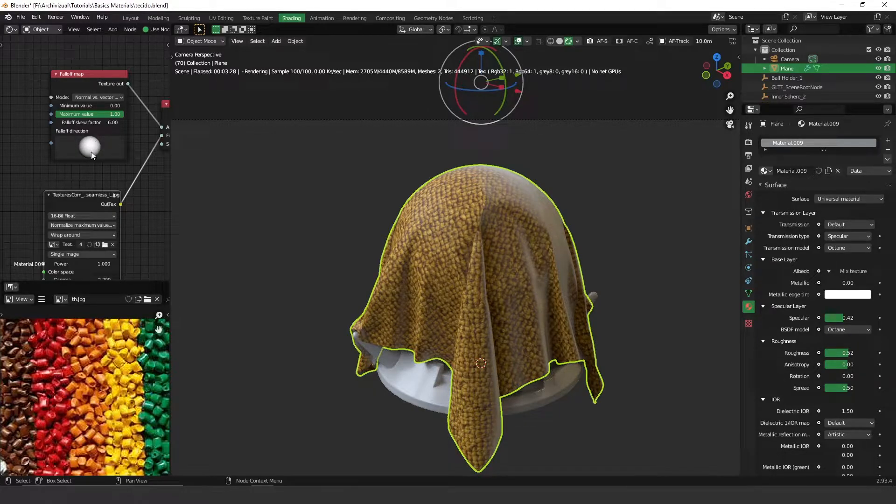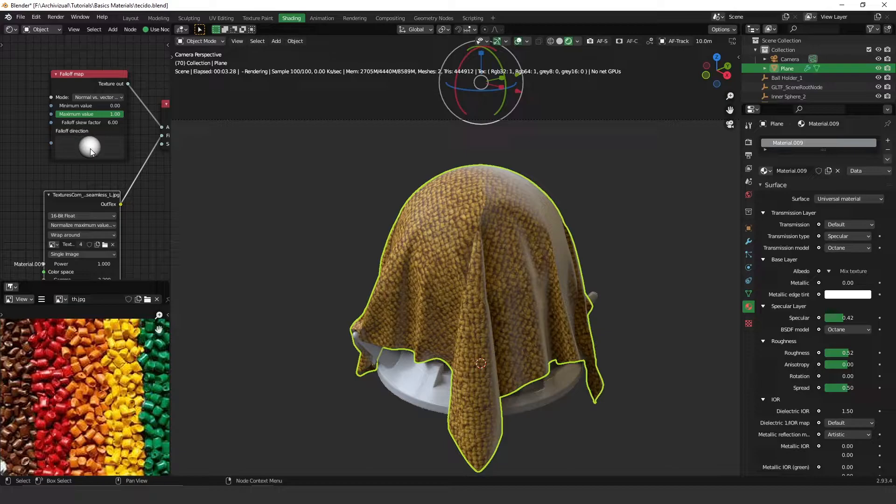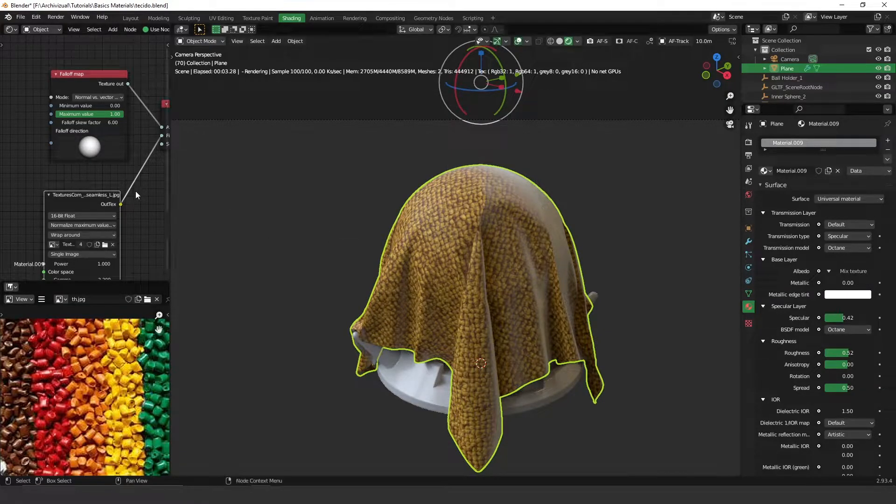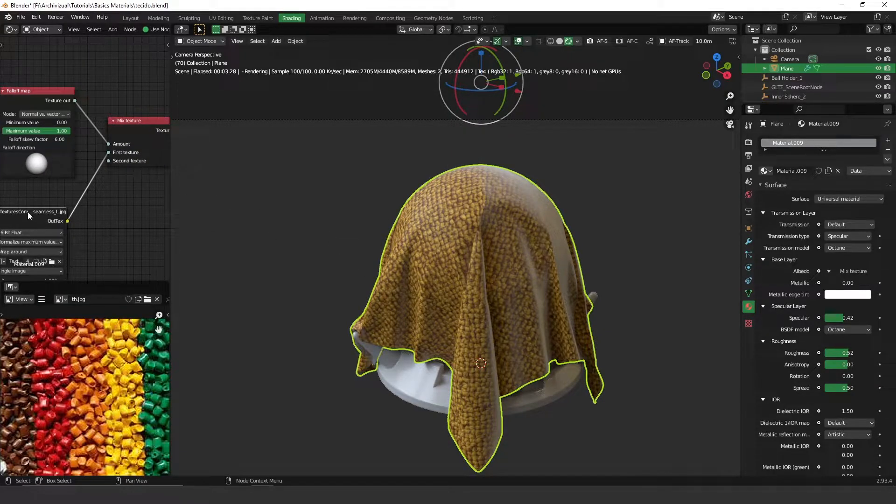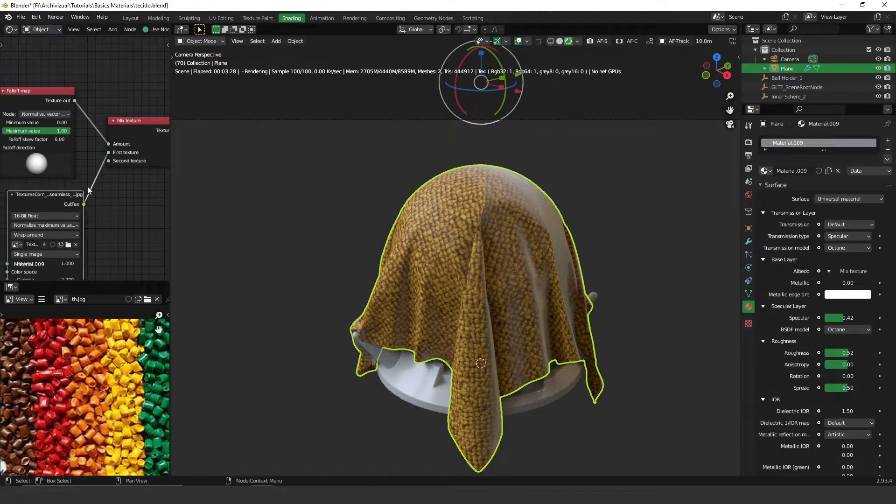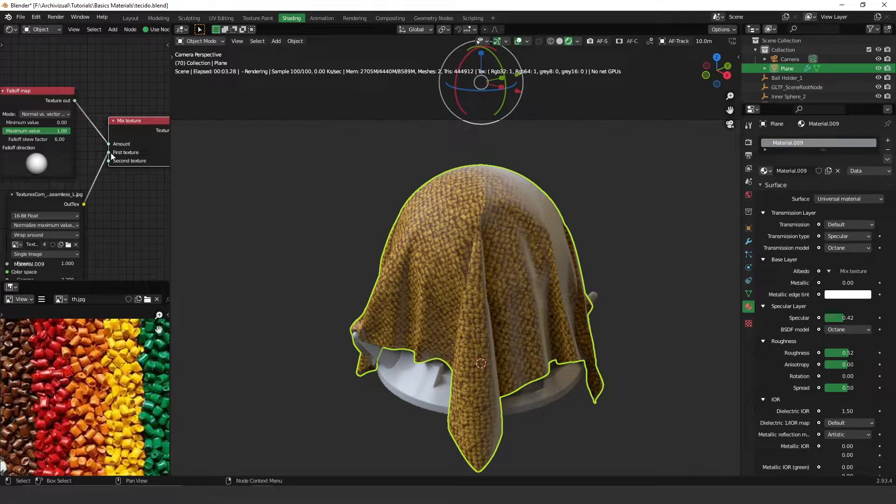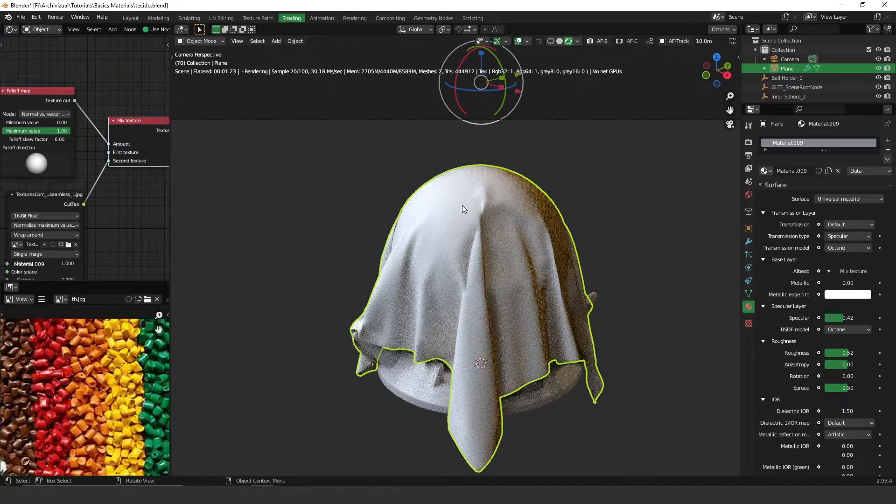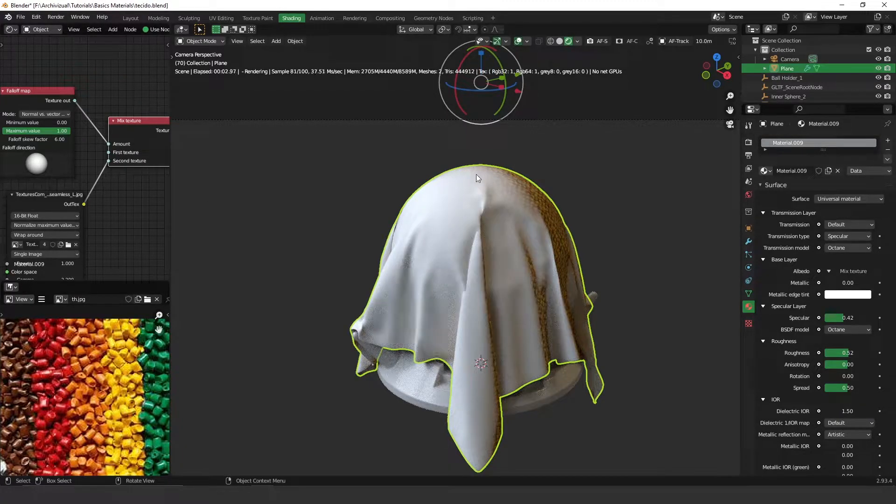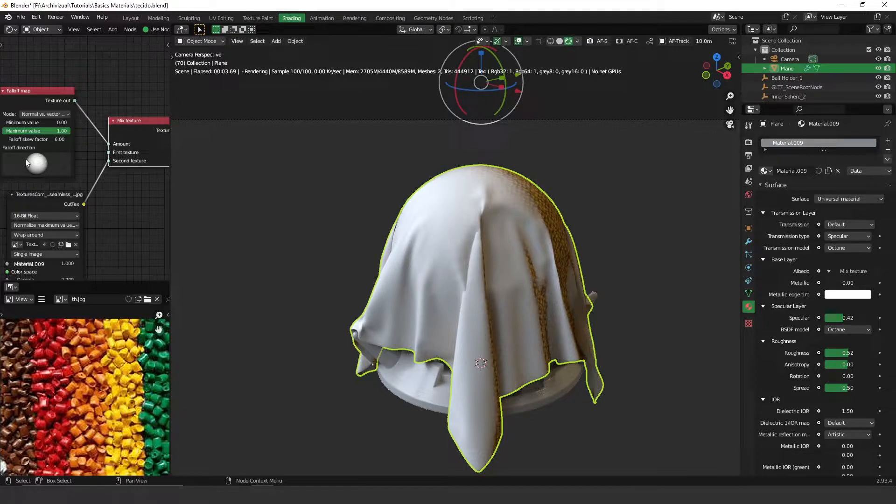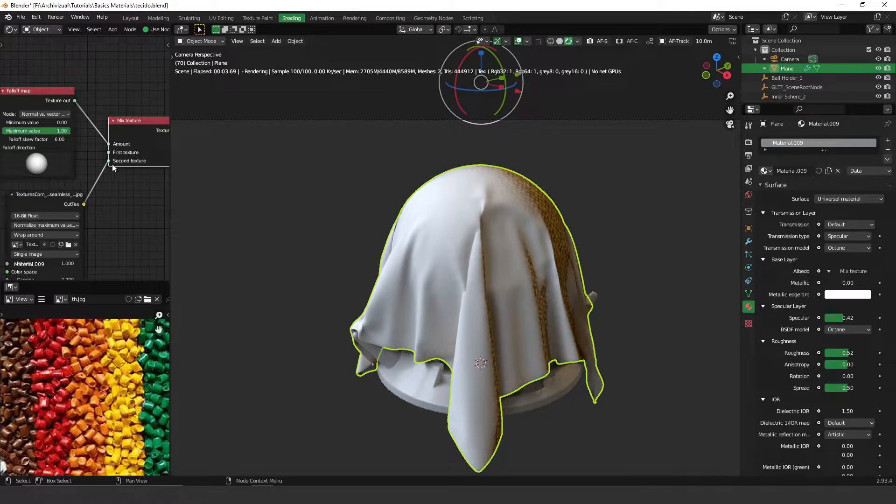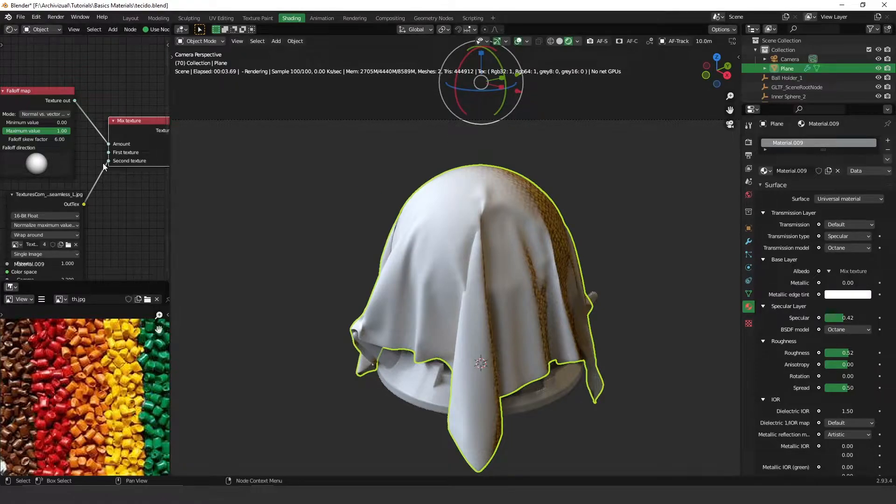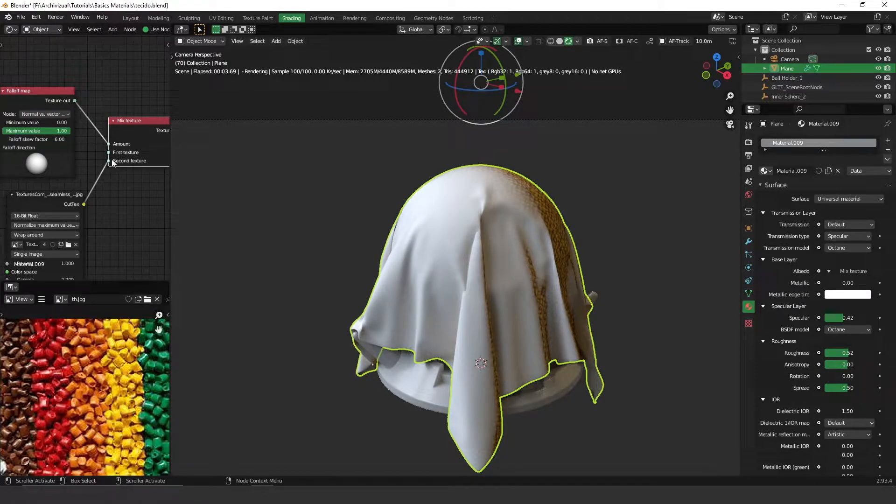This is the effect we got because we are using the texture on the first slot here. But if I change it you can see that the effect of these dark edges around here happens on the second texture.